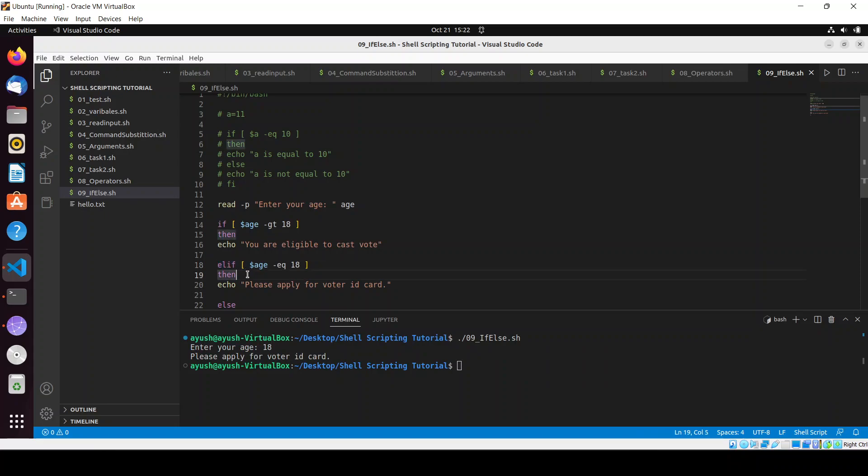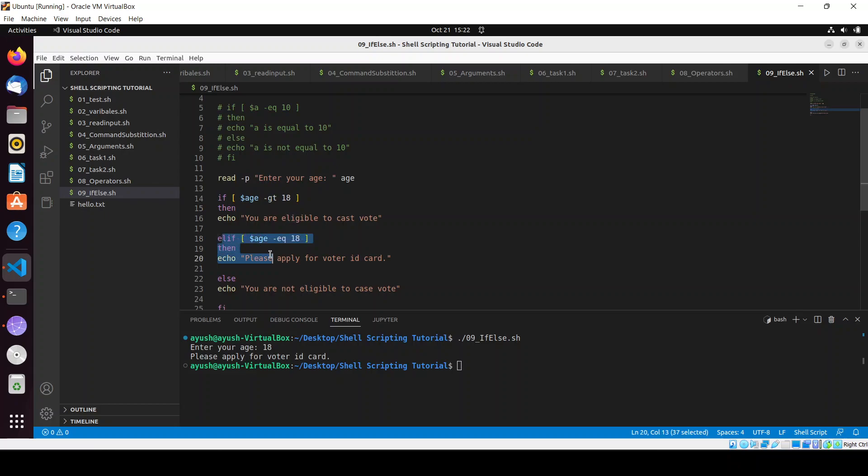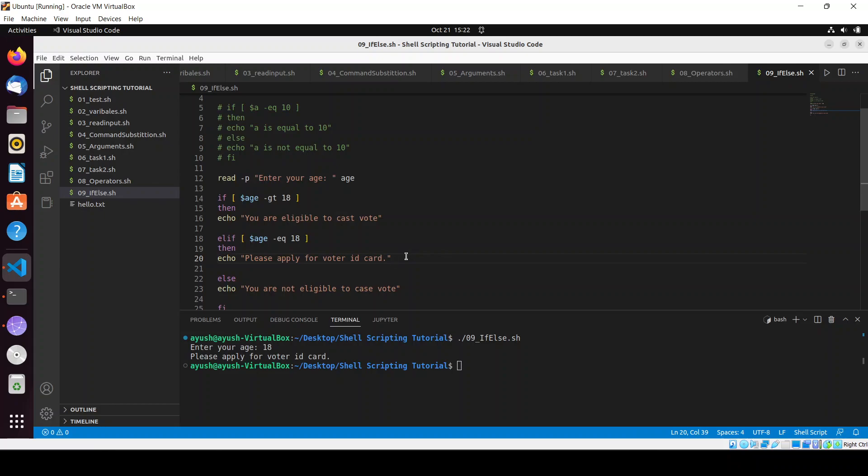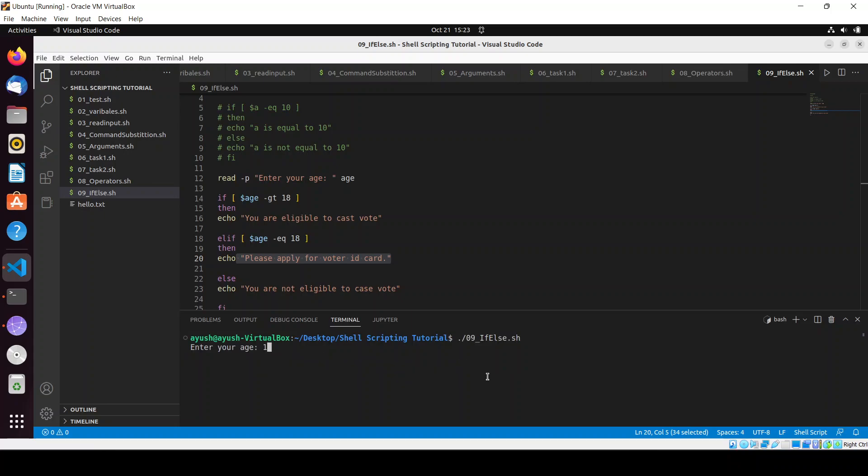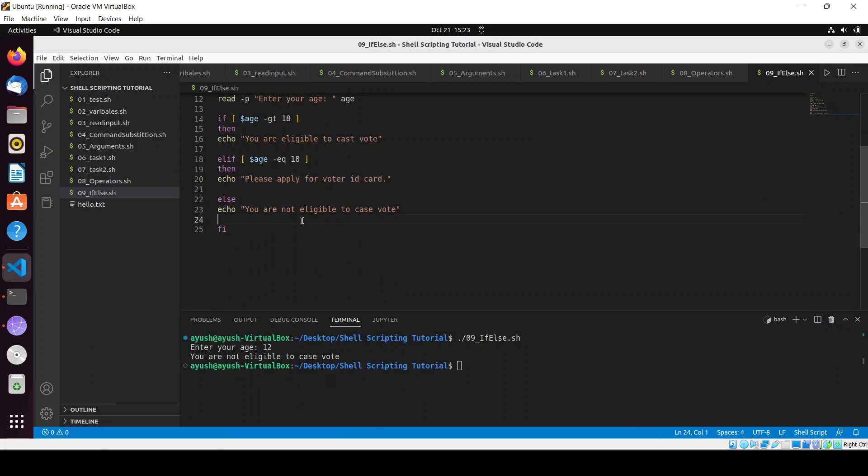Right now what's happening, whatever the age we are entering, it is first checking this condition. If this condition fails it will come to this condition, and if this condition executes it will give the output as this line. What if the output doesn't match with any condition? In this case the else condition will execute - 'you are not eligible to cast vote'. Simple.